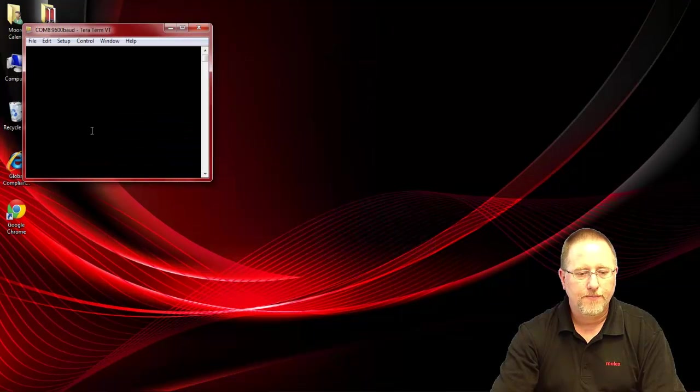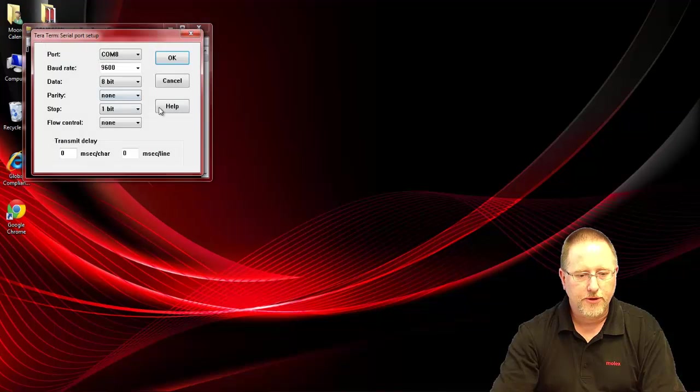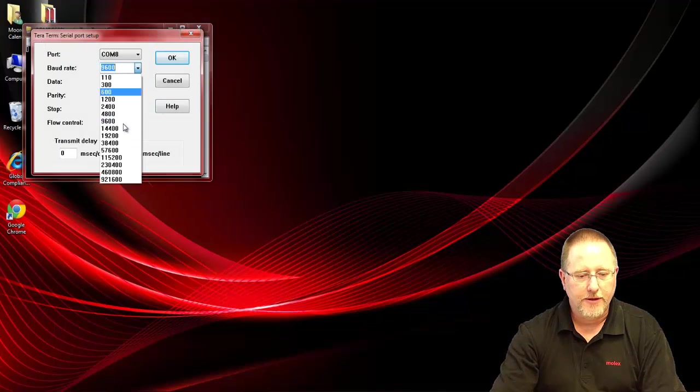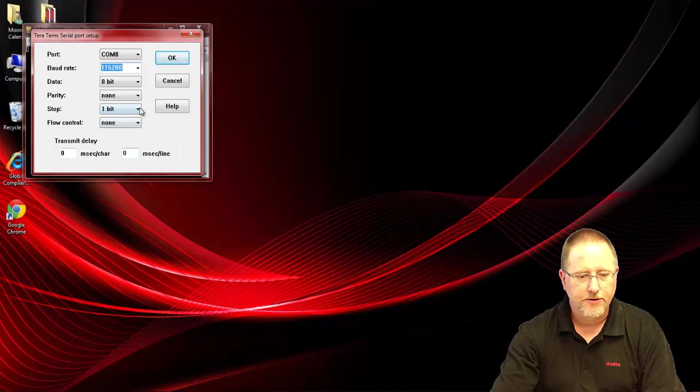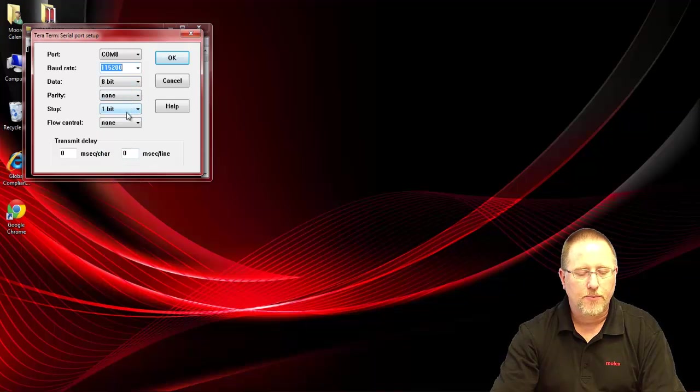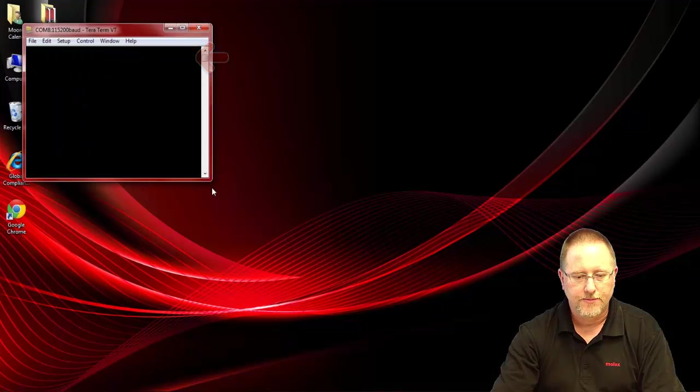We'll say OK and then go to setup and select serial port. We want our baud rate to be 115,200, data 8, parity none, stop 1, and flow control none. That's all good.